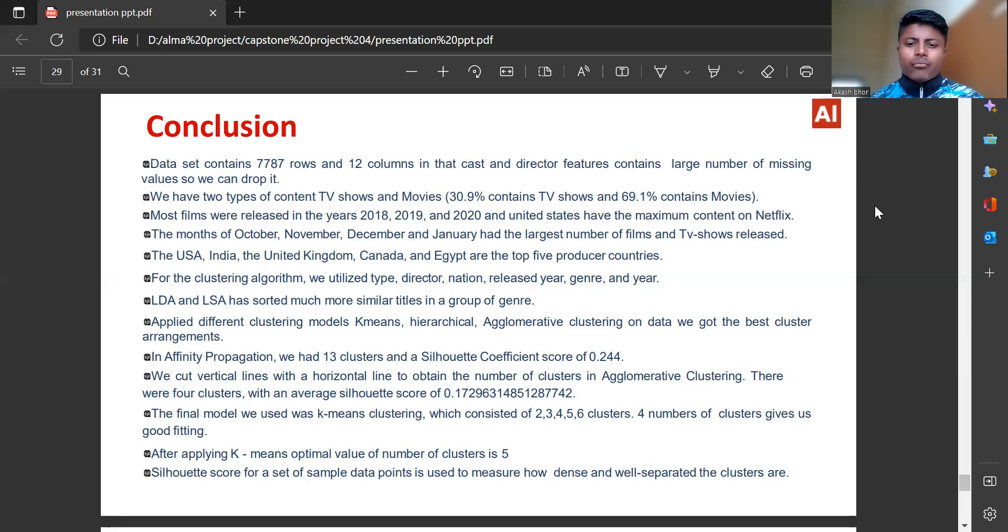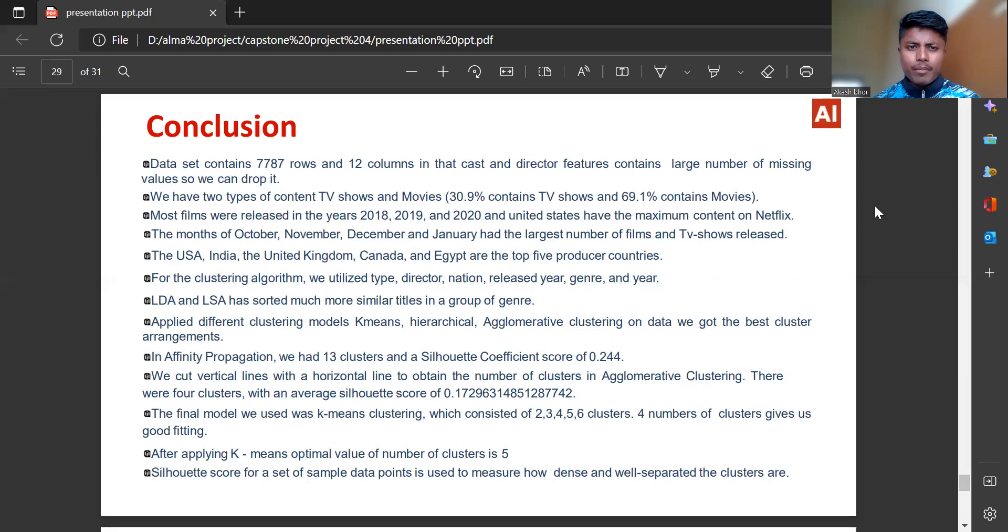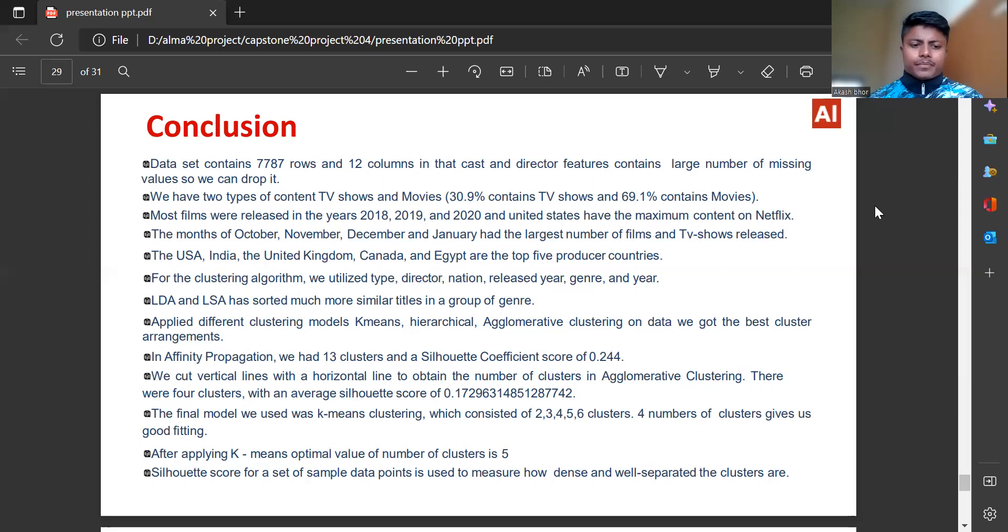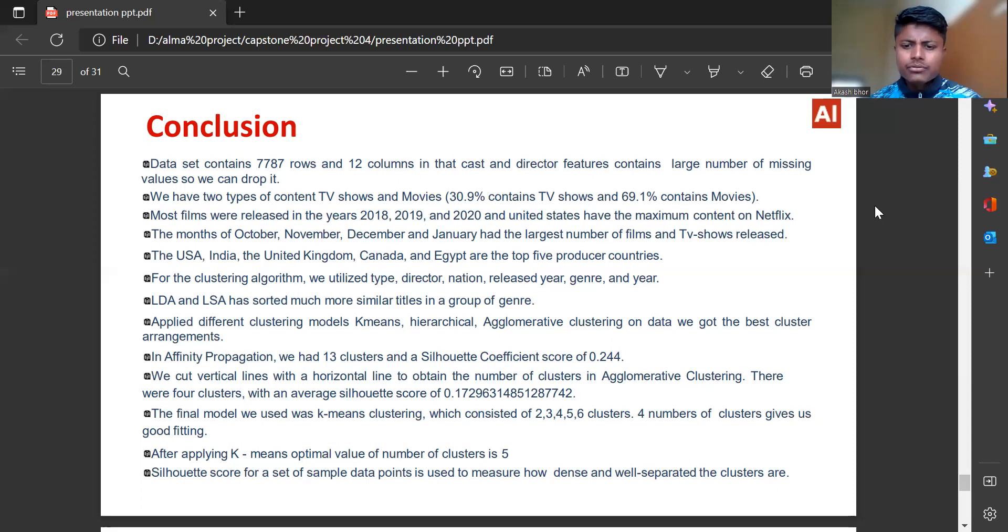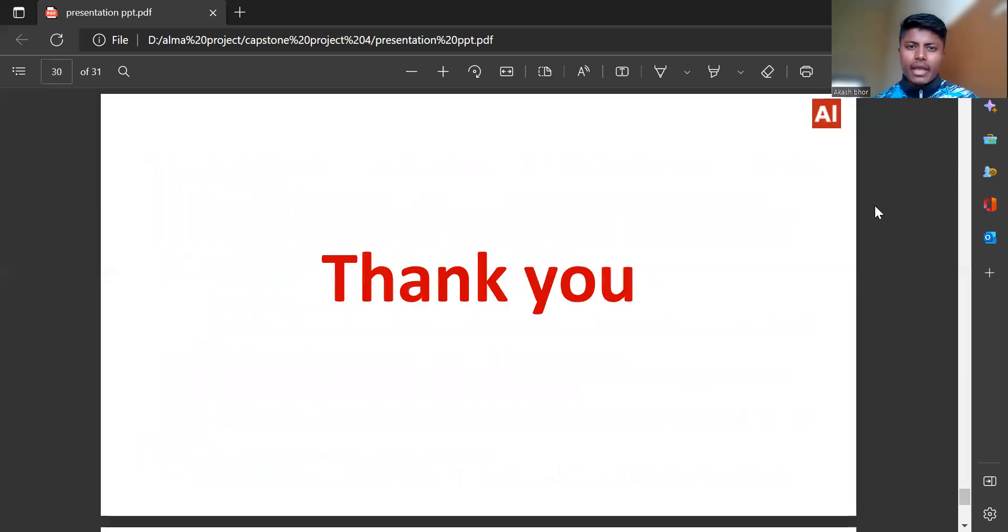The final model we used was K-means clustering which consists of 2, 3, 4, 5, 6 clusters. Four number of clusters gives us good fitting. After applying K-means, optimal value of number of clusters is 5. Silhouette score for a set of sample data points is used to measure how dense and well separated the clusters are. Thank you.